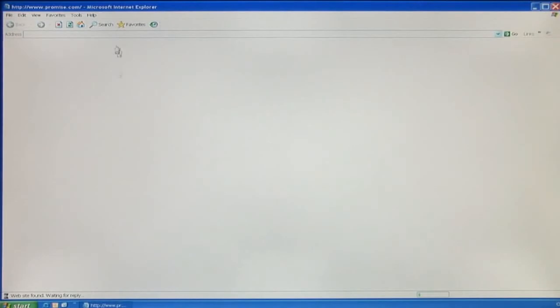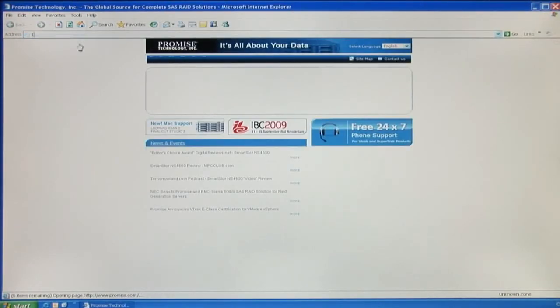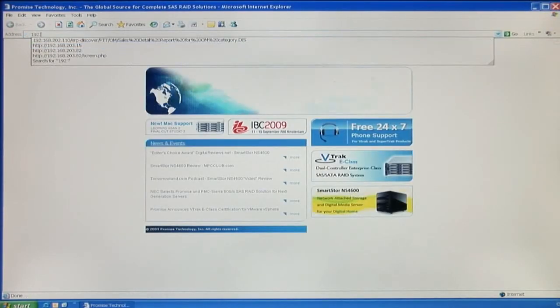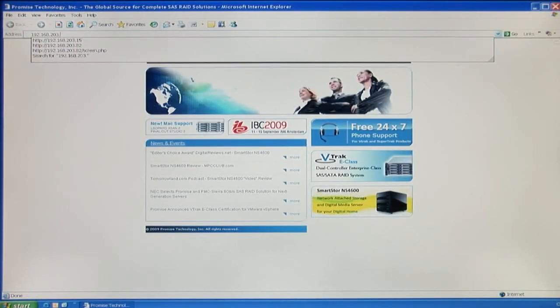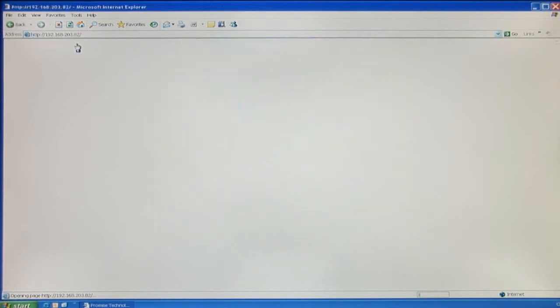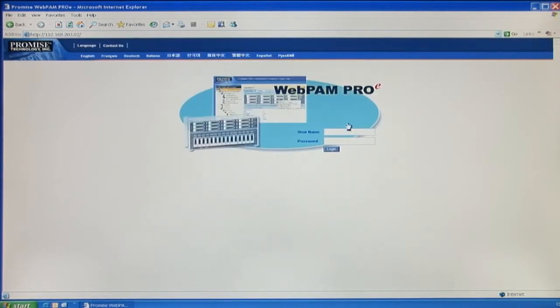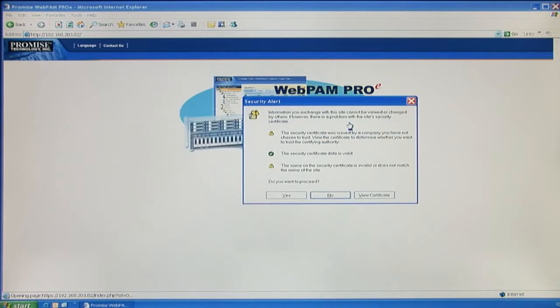Open a browser in your computer, and type in the IP address you just wrote down. Now you can see WebPAM Pro login. This is the same process as with the CLI. Administrator is the login username, and the password is password, so go ahead and hit login.